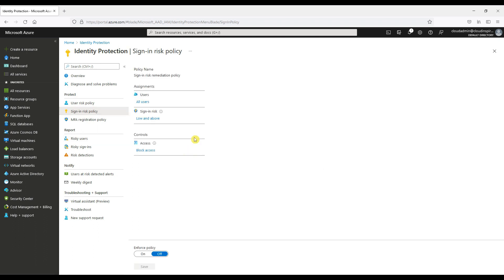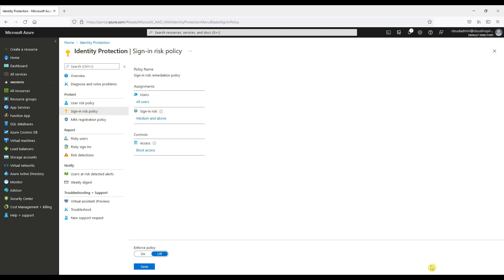For sign-in risk policy, we have the same settings. We would choose exactly the same as the user risk policy here. We turn enforced policy to on and then we save for both policies.